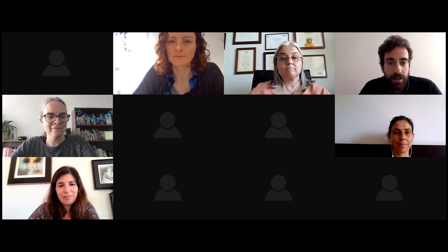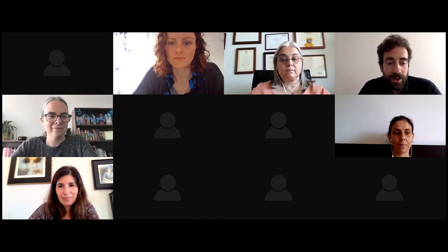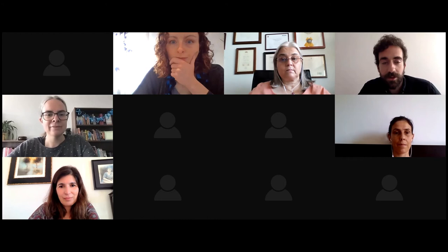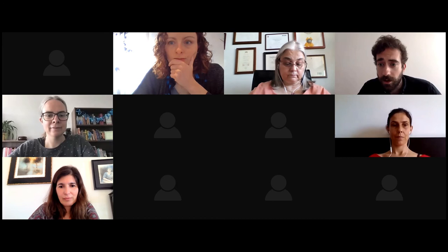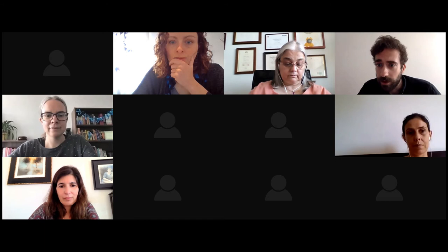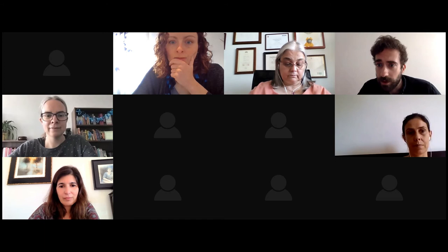Thanks very much, Sabine. We are already a little bit tight on time, so let's take five minutes or so to start the discussion now. If anybody has questions, you can use the raise hand button or type questions into the chat.